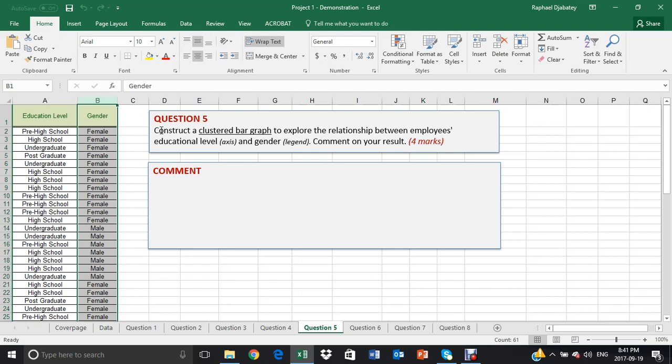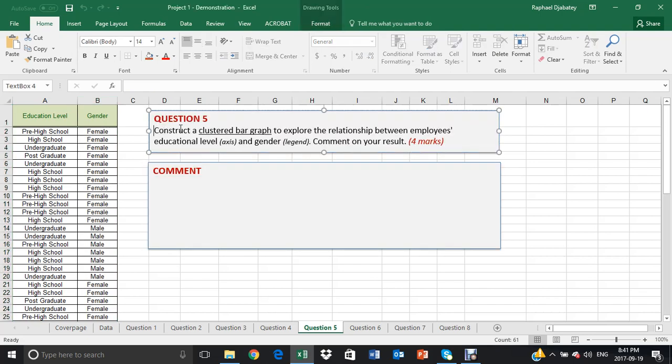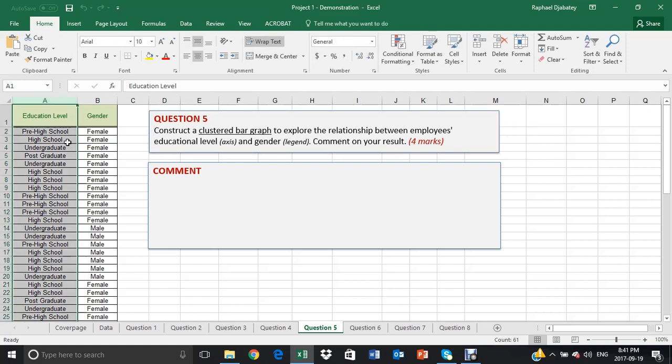So question five asks you to construct a clustered bar graph in this demo to explore the relationship between employees' educational level and the gender of the employees.